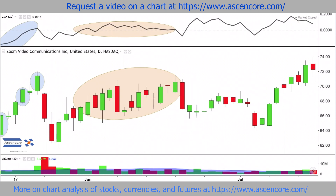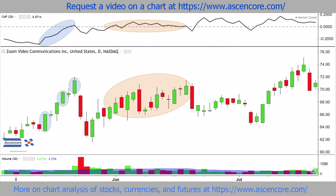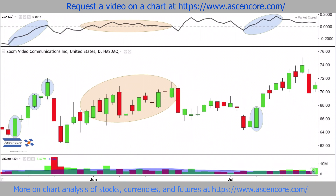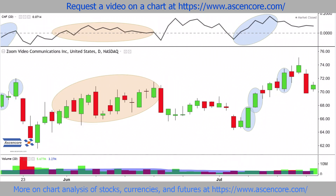This bullish continuation is a similar move to when the uptrend initially began, as it shows near identical characteristics. It is a preferred characteristic to have a bullish continuation take place when the indicator's values are above zero.